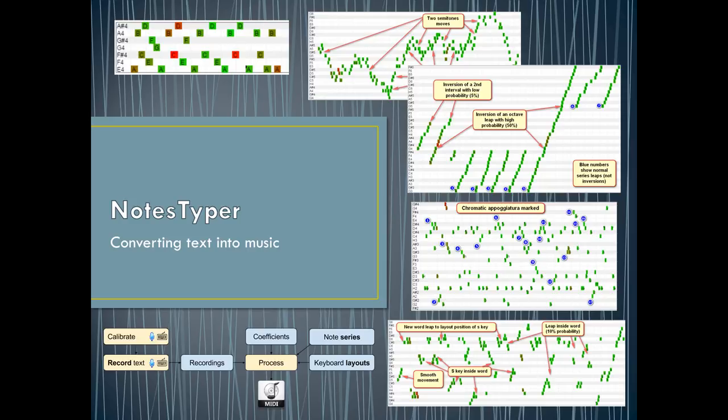NodzTyper has many different modes and settings which allow you to produce different music from the same text. The second interesting feature of NodzTyper is that it does not convert text that is already written, that is already typed, but it rather converts...